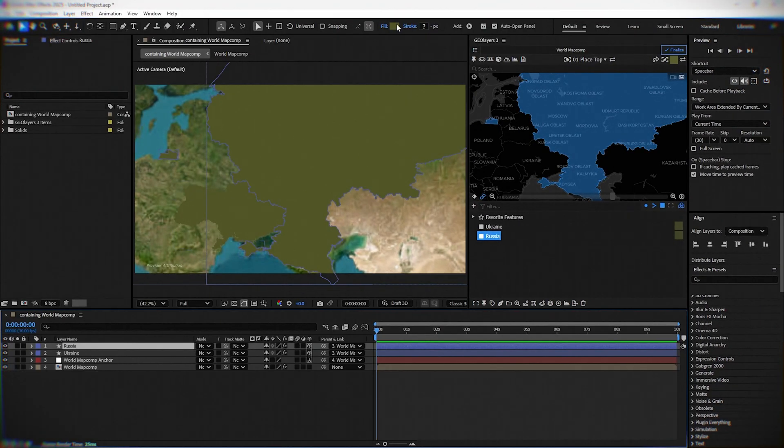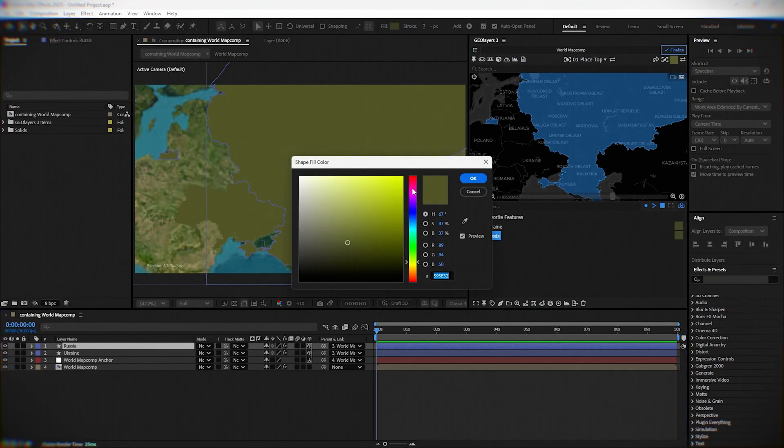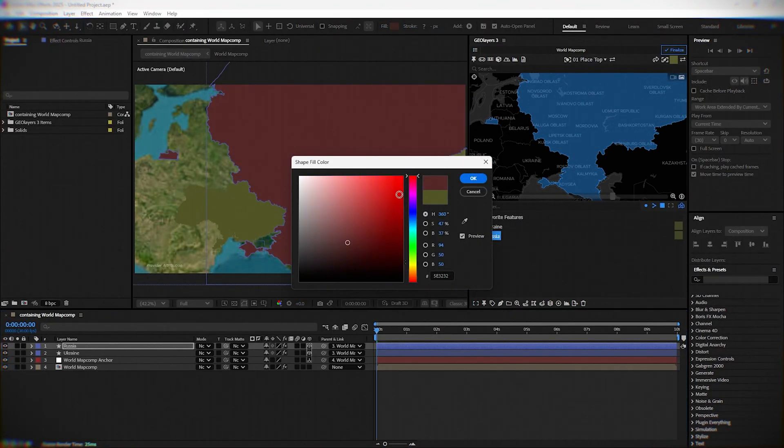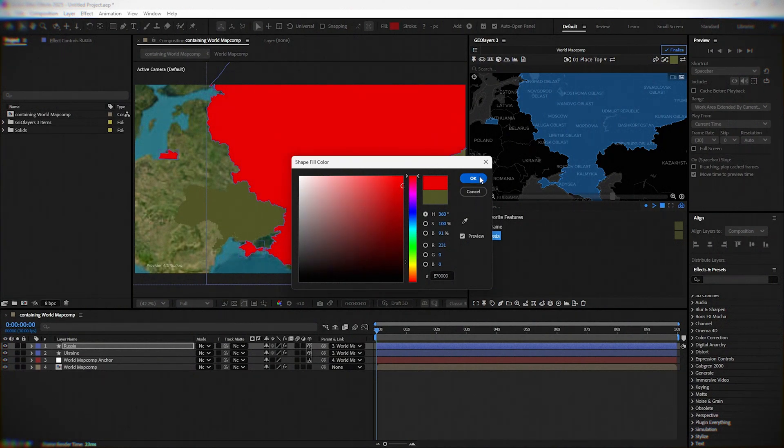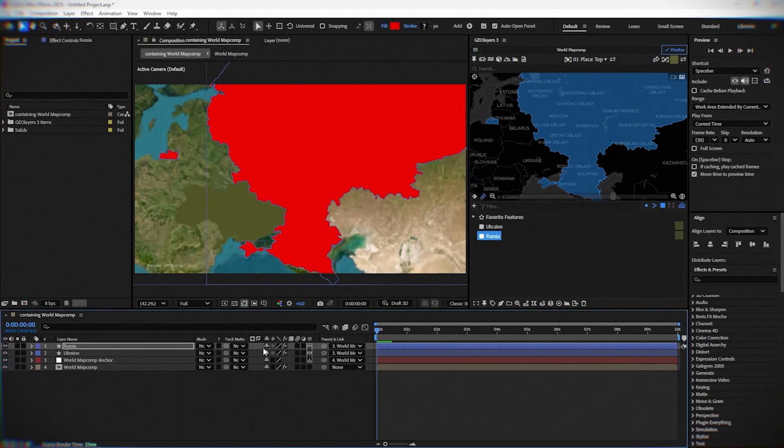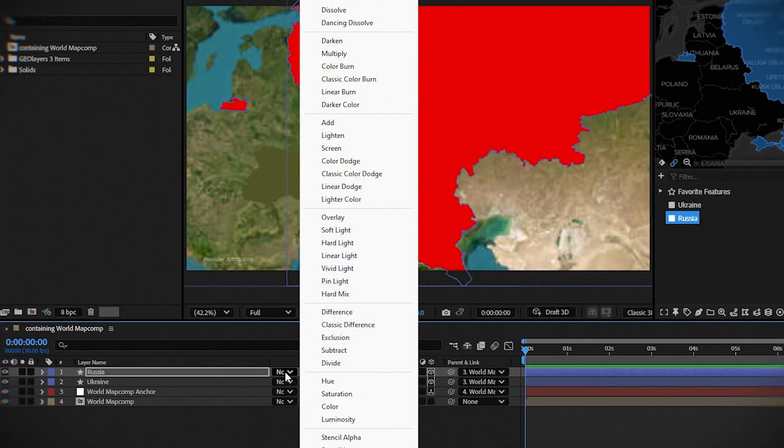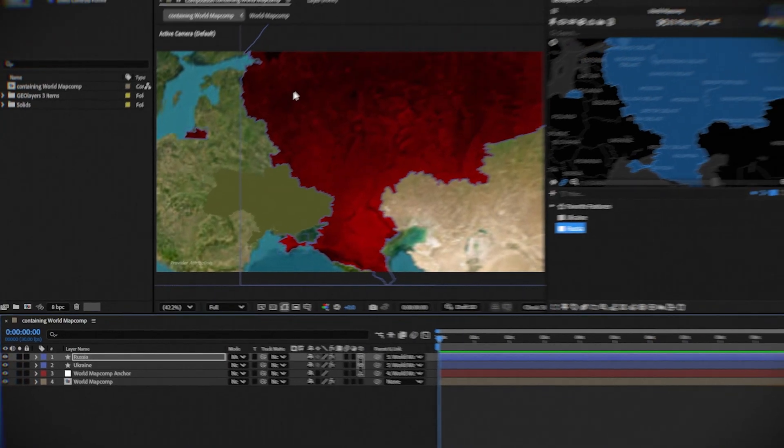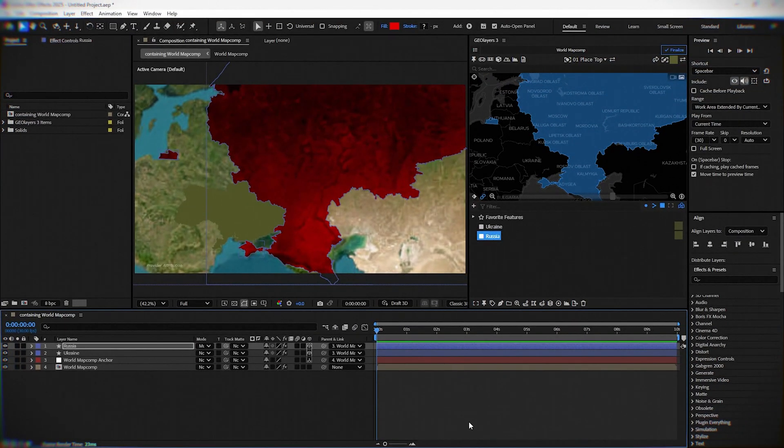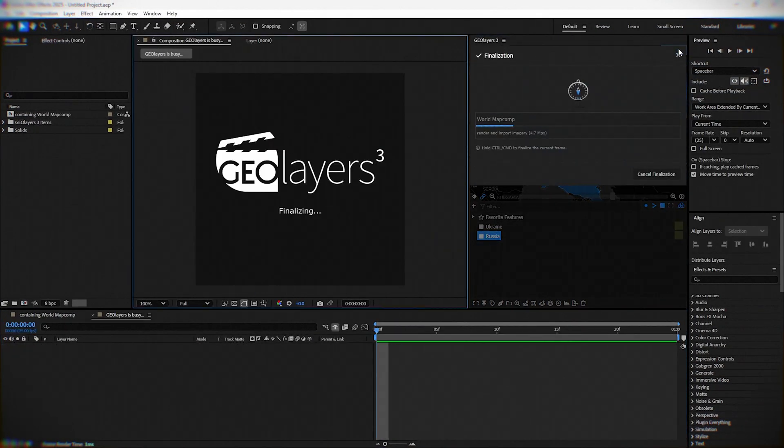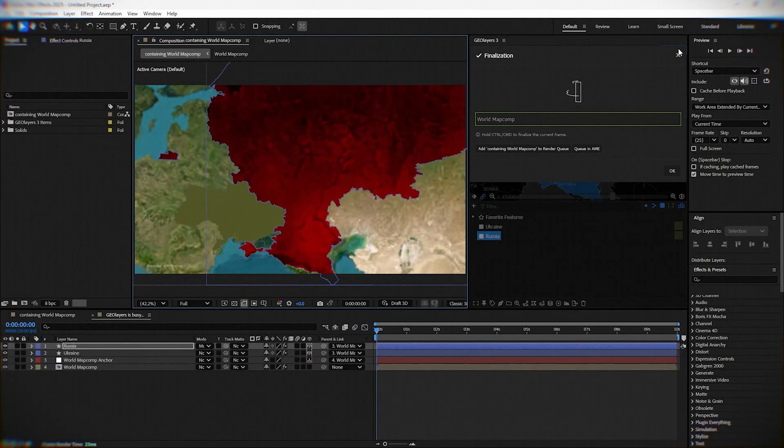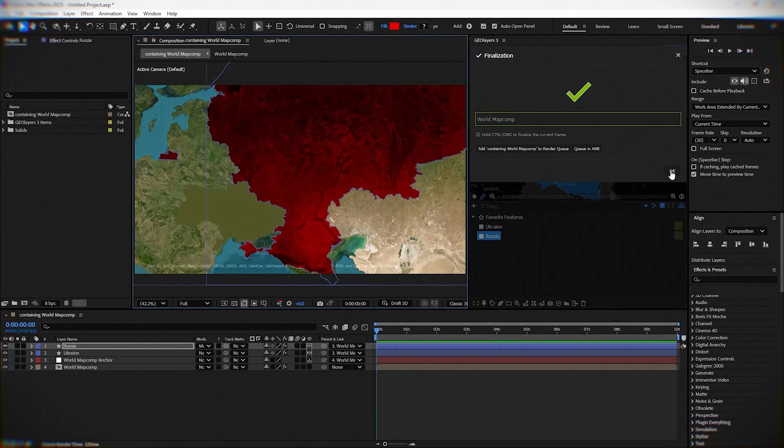Mark the Russia layer and change the color to red. Click OK. Change the mode to multiply. Click finalize to improve the quality of the displayed map.